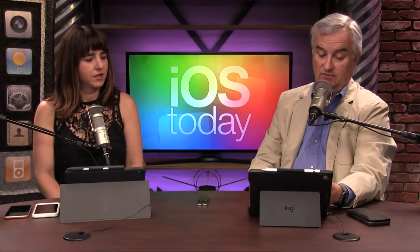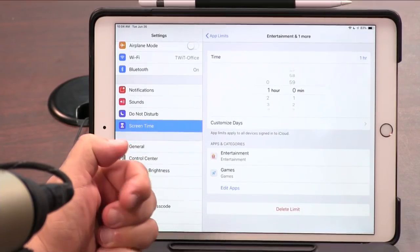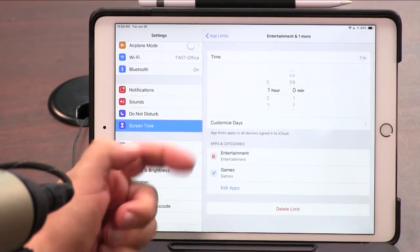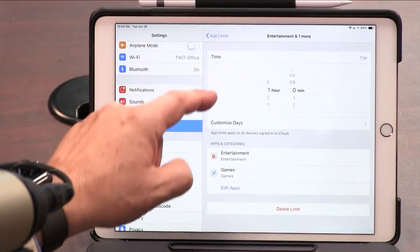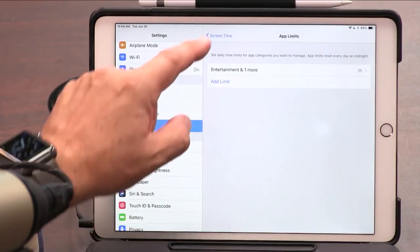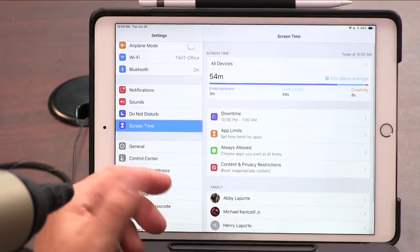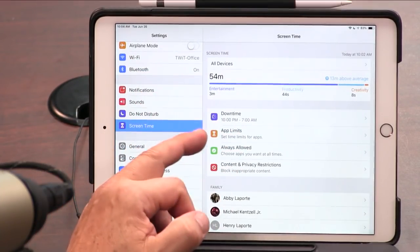They're always downloading new games and new apps, so I've set a limit of one hour per day on games and entertainment. It's not just for kids — it's for you too. It should be specific. Oh, here are apps you can allow at all times. So you can say which apps are always allowed — that's one exception you can make.